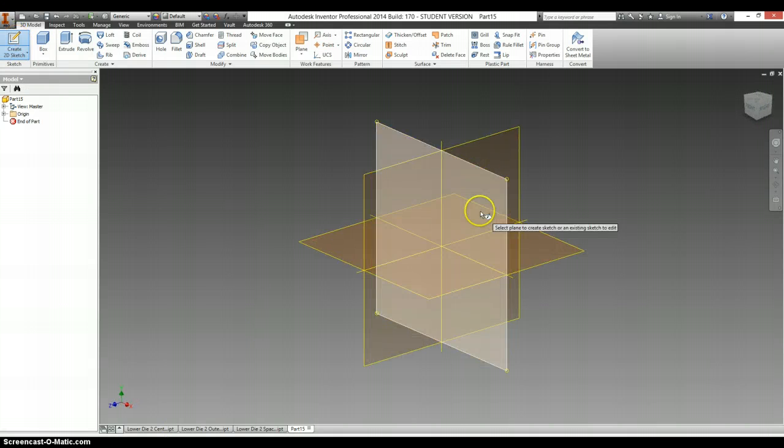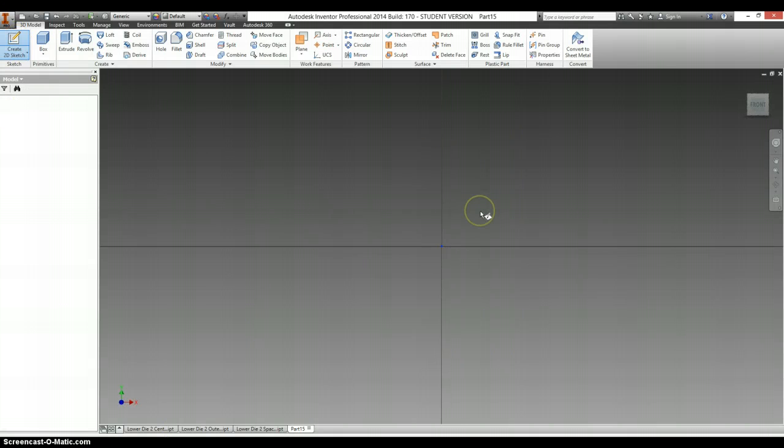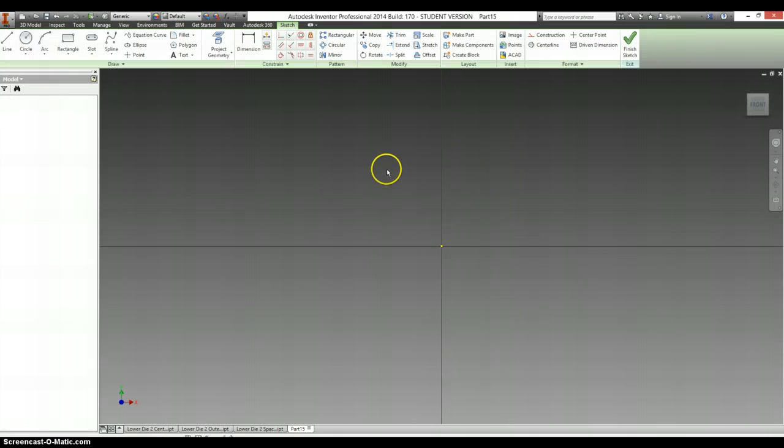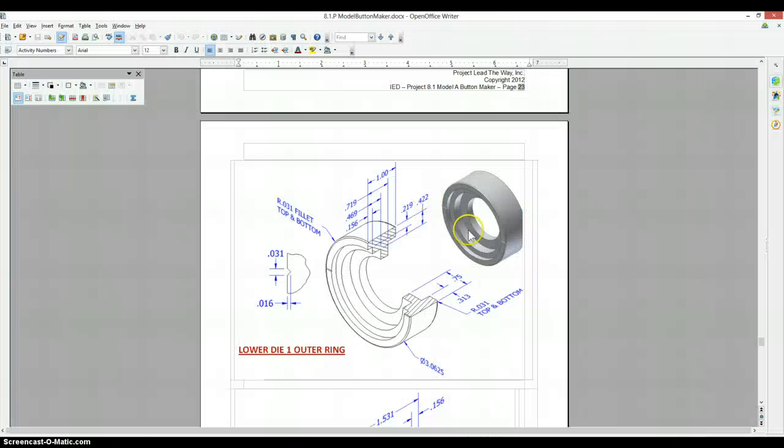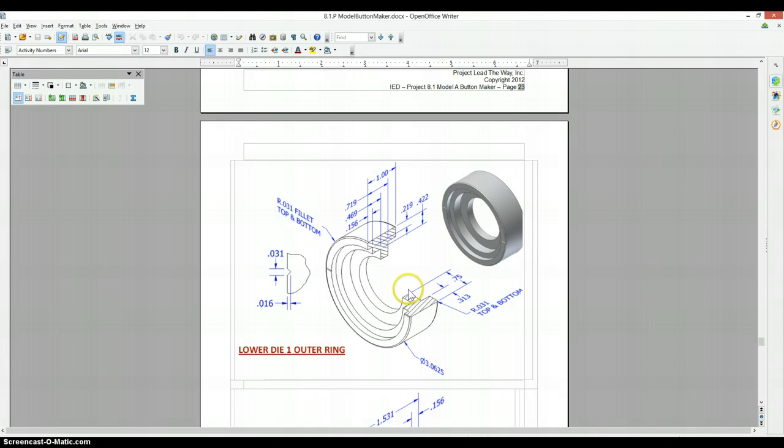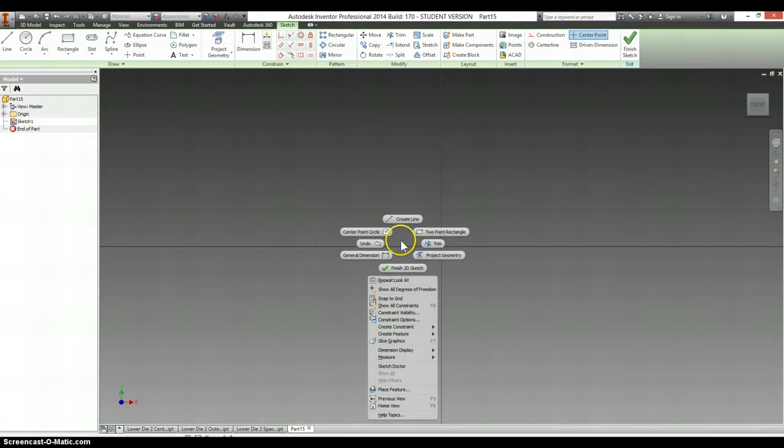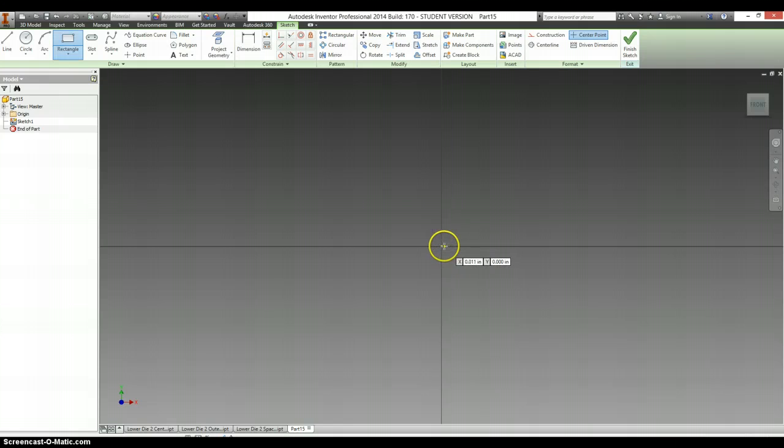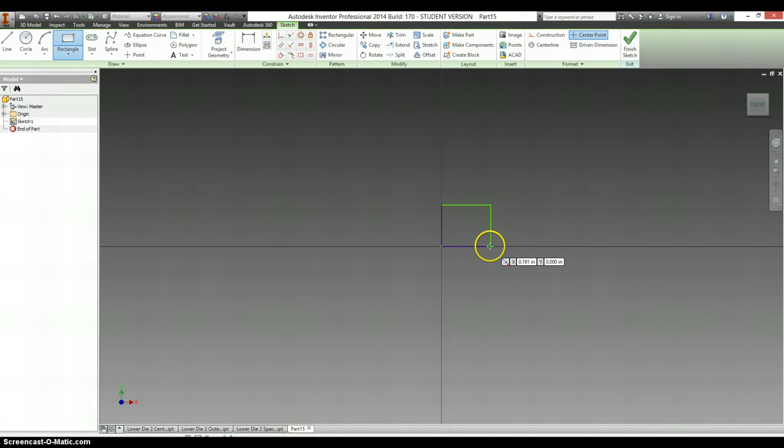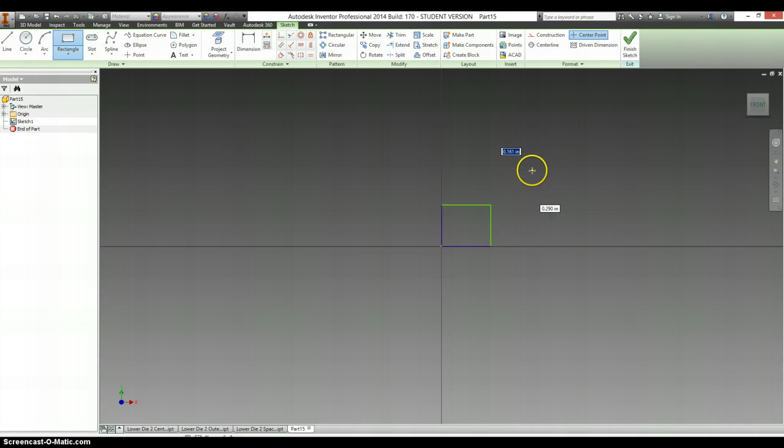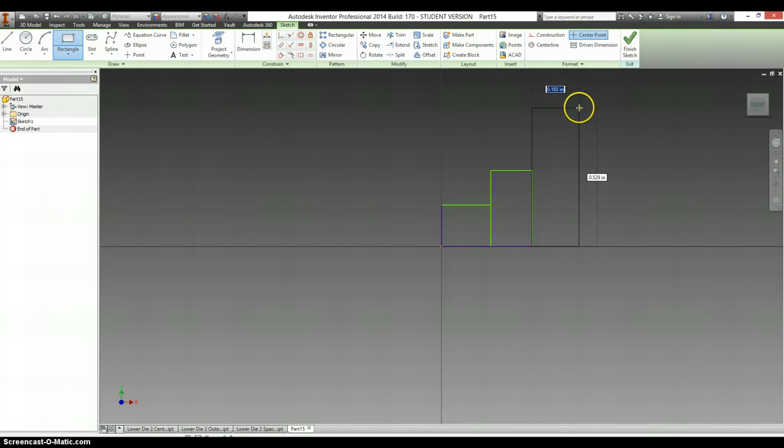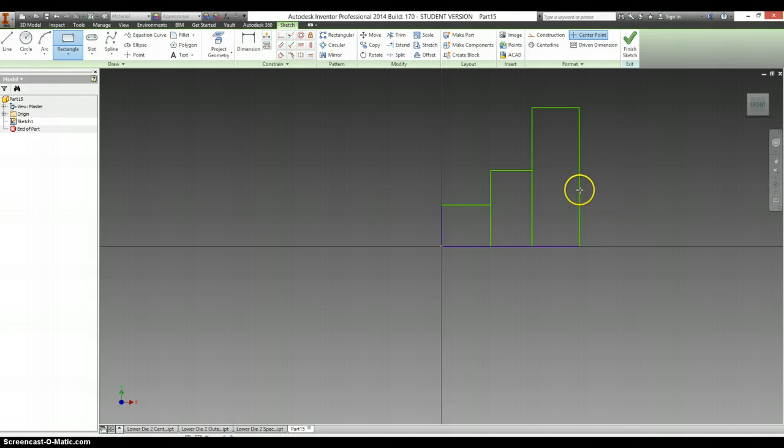2D sketch. And we're going to have 1, 2, 3 steps up and 1 step down for our rectangles. So, rectangle, always start in the origin. There's 1, 2, 3 steps up.